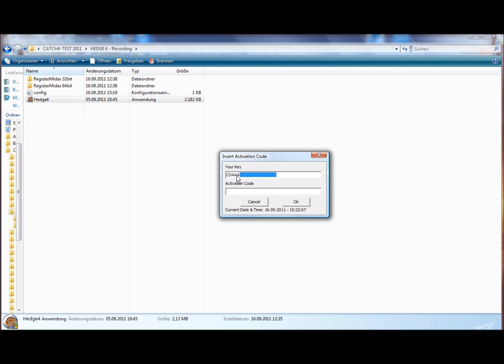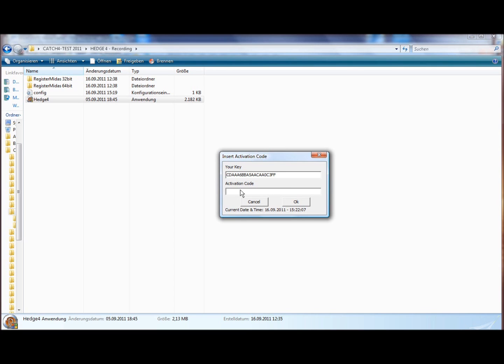It says insert activation code. This is your specific key. Just copy and paste this key and send it to me with your name via email to info at hedging.row. And I will send you an activation code that you have to copy and paste into this field here.